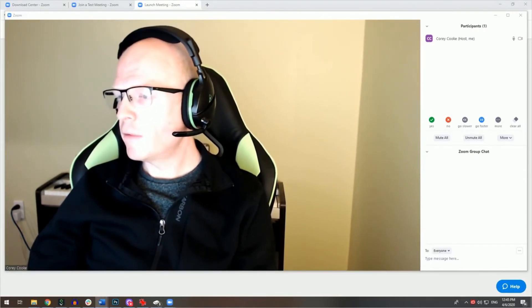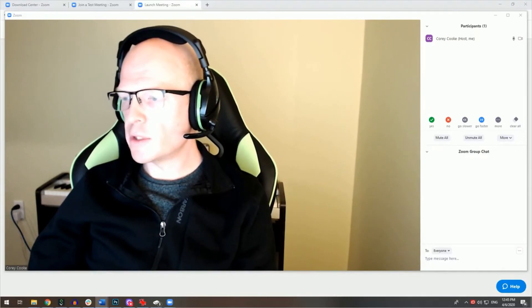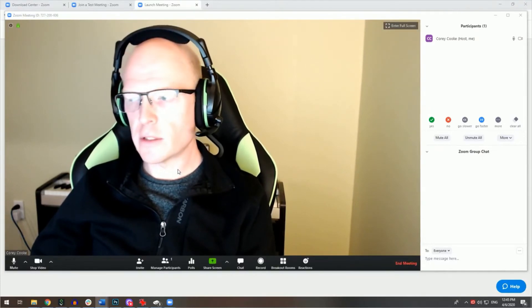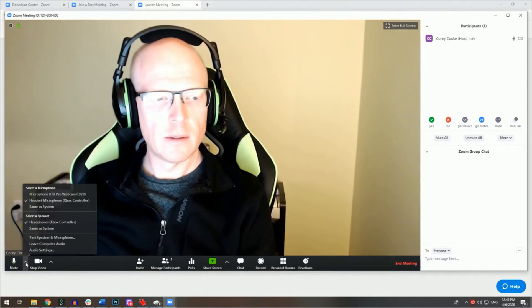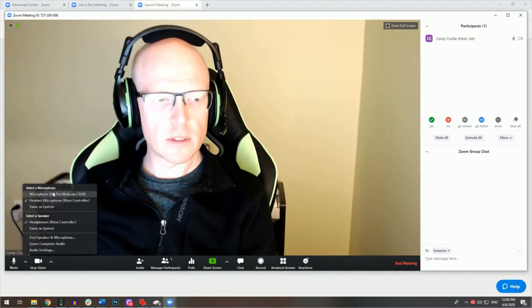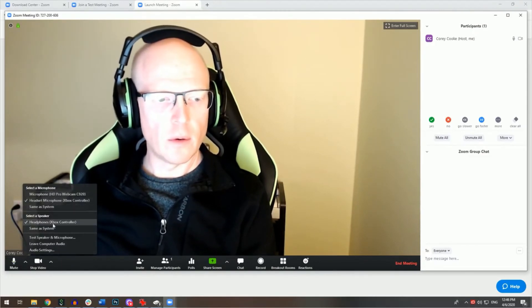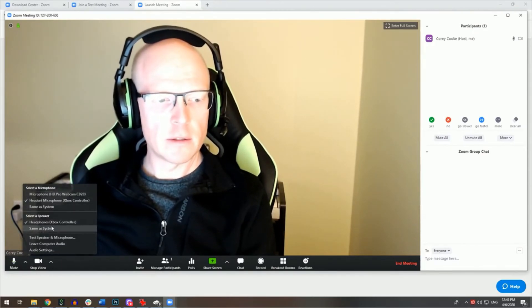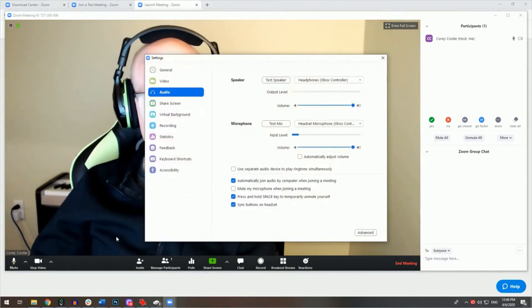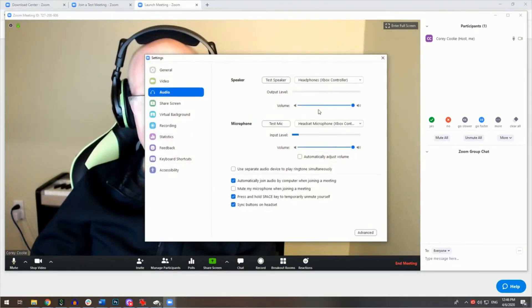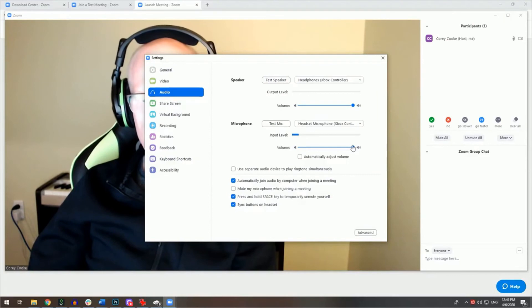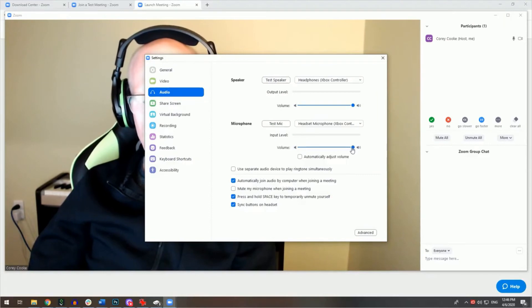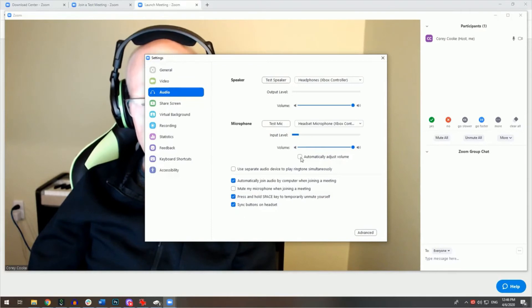If at any point during a meeting you would like to adjust your audio settings, you can do so by clicking on the arrow beside the microphone icon, and you can select your microphone or your speakers, or you can go into your audio settings and you can turn up the volume of your speakers and the volume of your microphone here. I usually opt to uncheck automatically adjust volume.